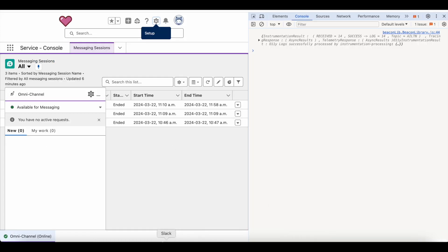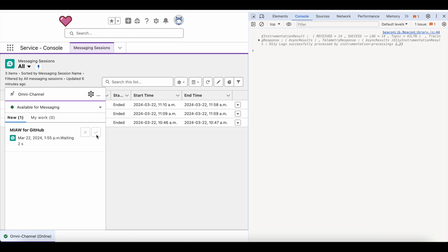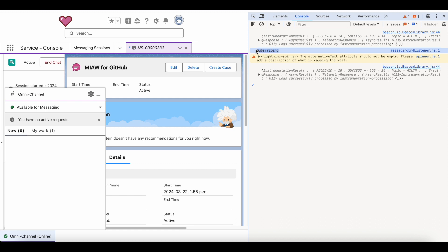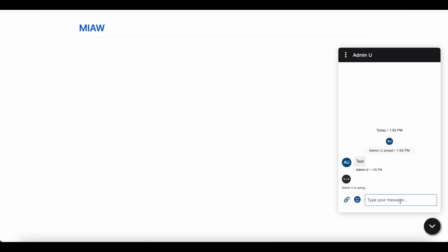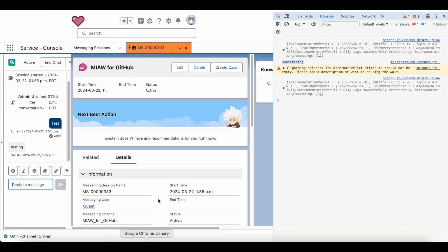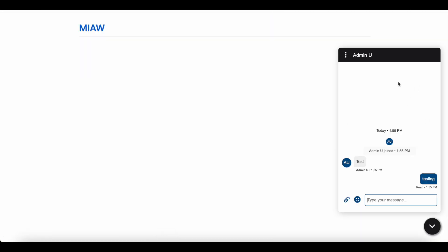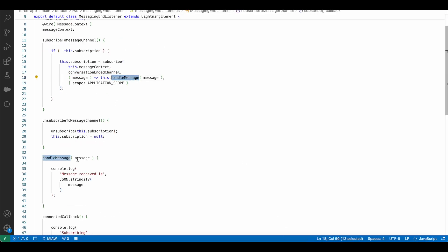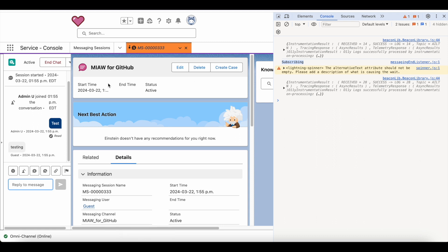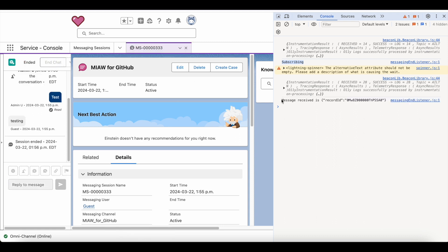Let's see that in action. I am going to initiate a messaging session. As an agent I have accepted it, so it got subscribed to the conversation ended channel. As an agent I am sending a test message, and as a visitor I am also going to send a test message. So as an agent I am going to end the chat. This is the message that was received, which includes the messaging session record ID.